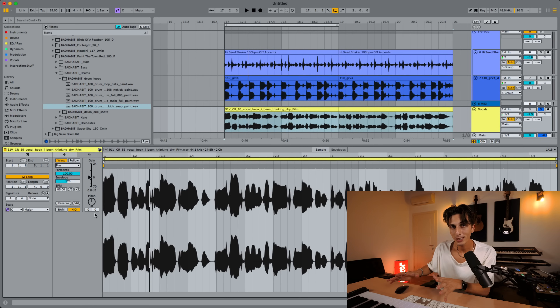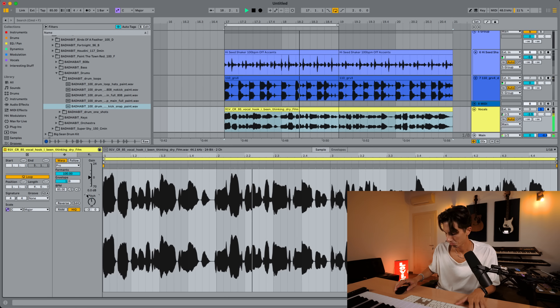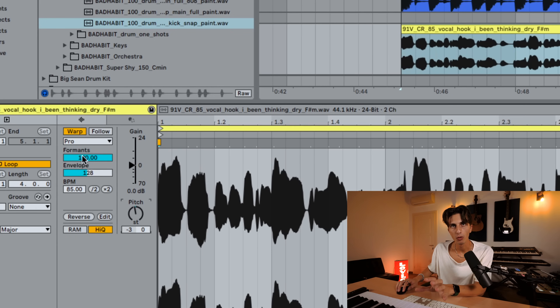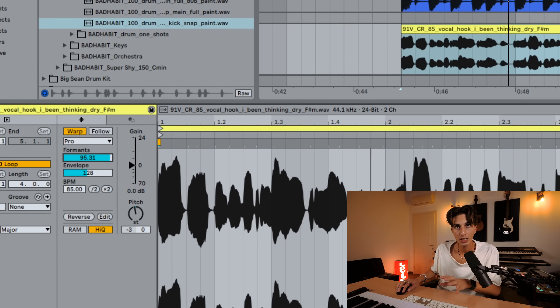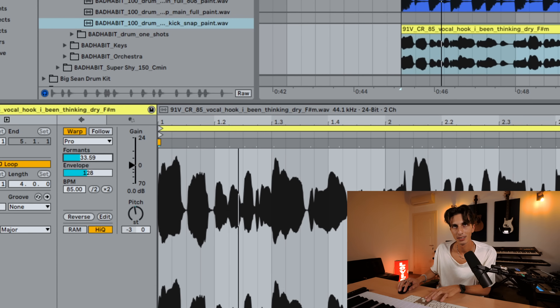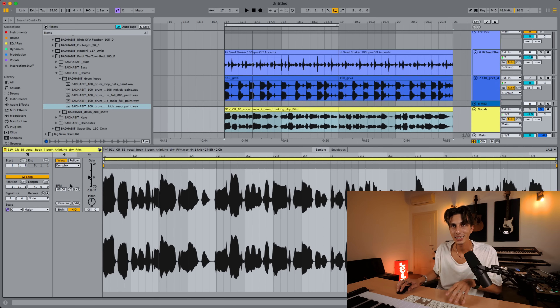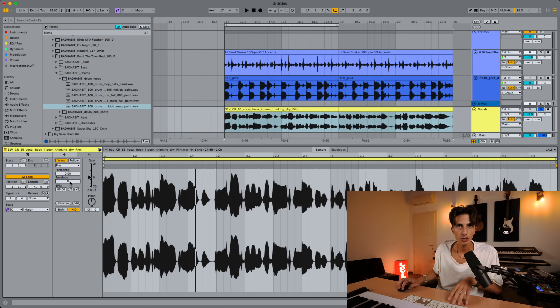What if you want to change the pitch of the vocals and not the tempo? Bring the session back to 85 and bring the pitch down three semitones. Complex Pro also gives you controls over formant and envelope. By adjusting formant upward, the vocals sound closer to the original in terms of tone and timbre. As you go down, you get that classic pitch-down effect. Using Complex in this case is pretty much the same as Complex Pro with formant and envelope set to minimum.